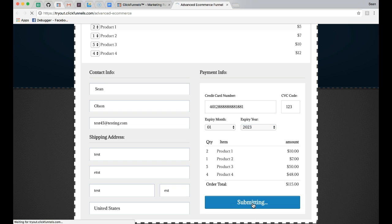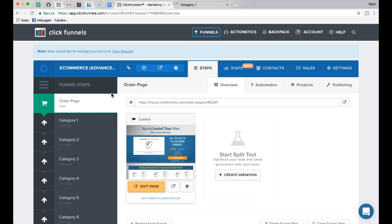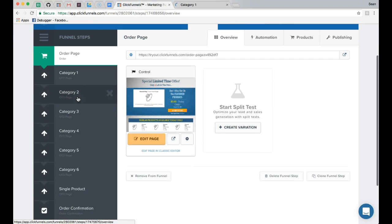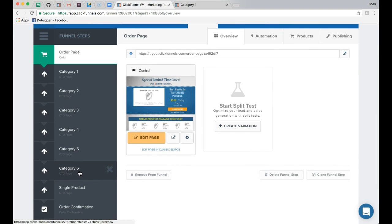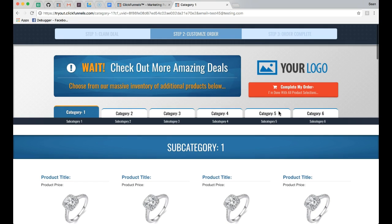Once we confirm the order this will move us to the next page in the funnel. The funnel itself actually has 6 default main category pages. Each one of these pages is already linked in my funnel — you will need to change this, and I'll show you how, to each one of your main category pages.